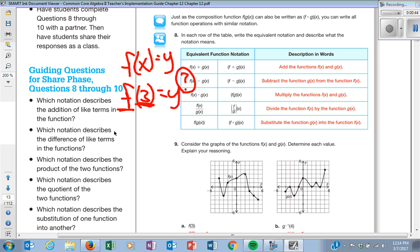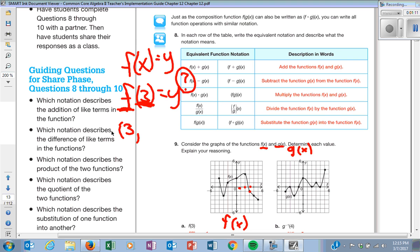Down here I have two functions — F and G. This is my F of X graph and this is my G of X graph. So if it says what is my Y value when I am on 3 on the F function, I go over to 3, and the ordered pair is 3, comma what? Negative 1. So F at 3 equals negative 1.